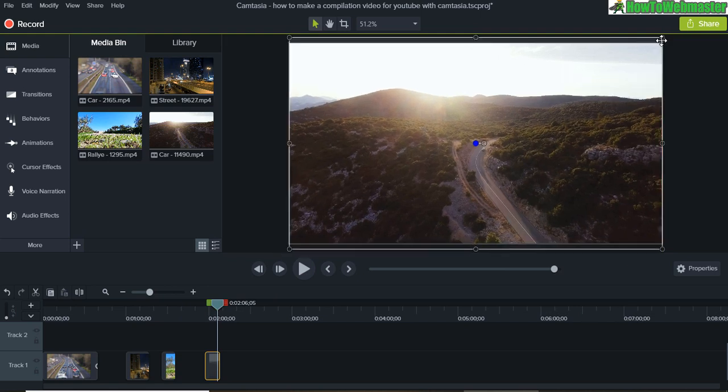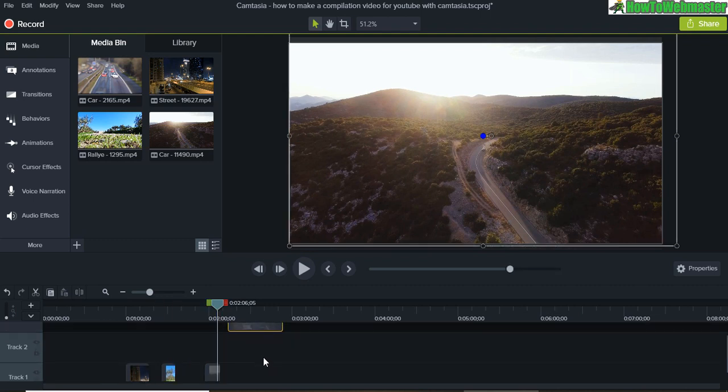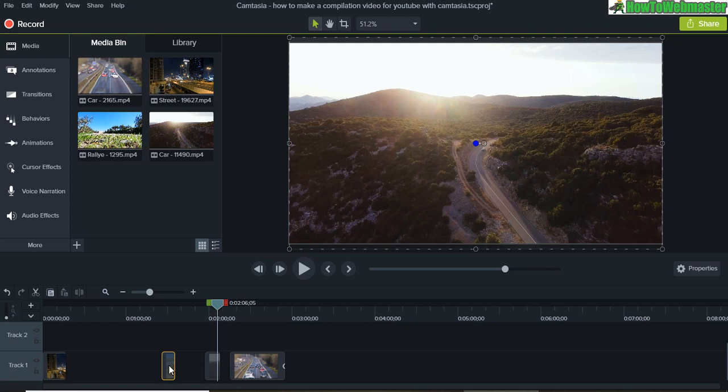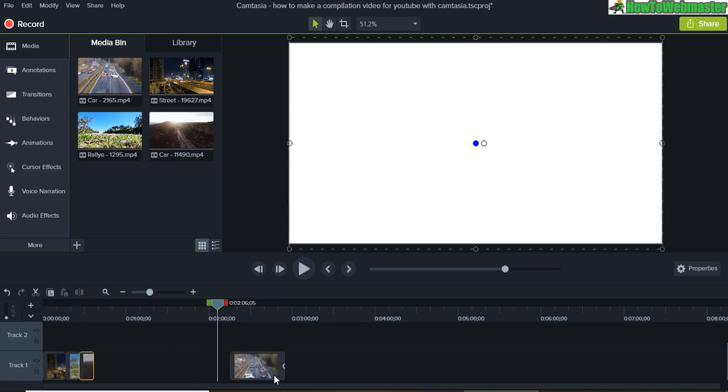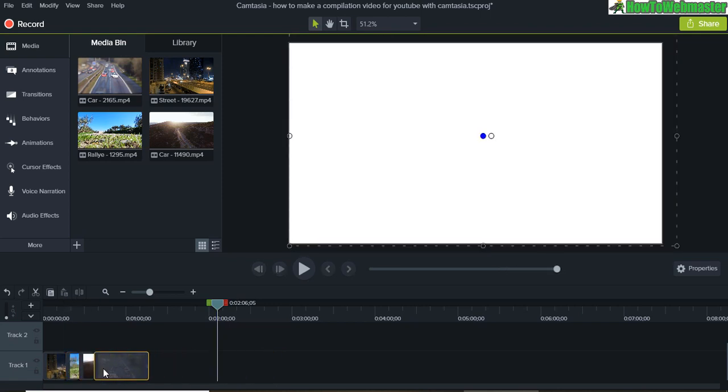Now we can reposition the videos. Say I want this one in the back, this one in the front, and then we drag it over like that. We don't want any blank spaces in between the videos.